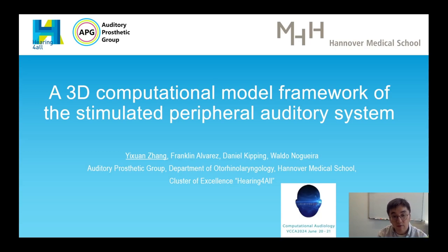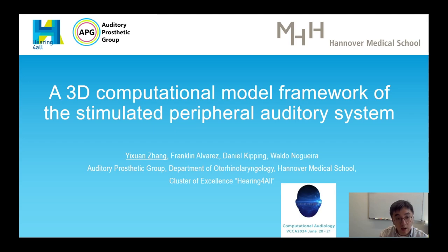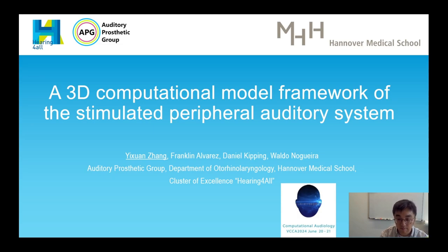Hi everyone, thank you for coming to my presentation. My name is Yixuan Zhang. I'm a PhD student from Hannover Medical School and Cluster of Excellence, Hearing for All. Today, I want to introduce our work about the 3D computational model framework of the stimulated peripheral auditory system.